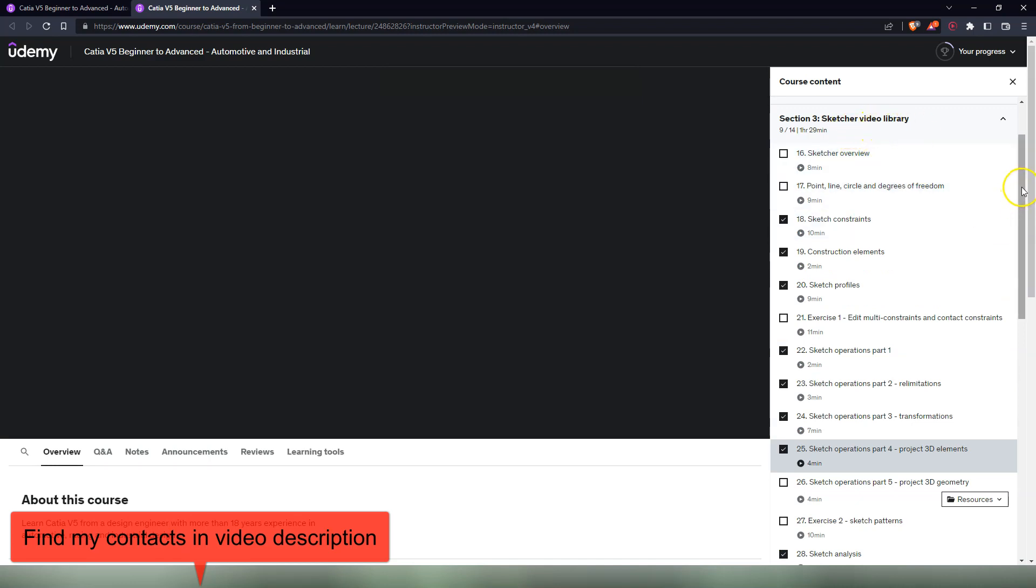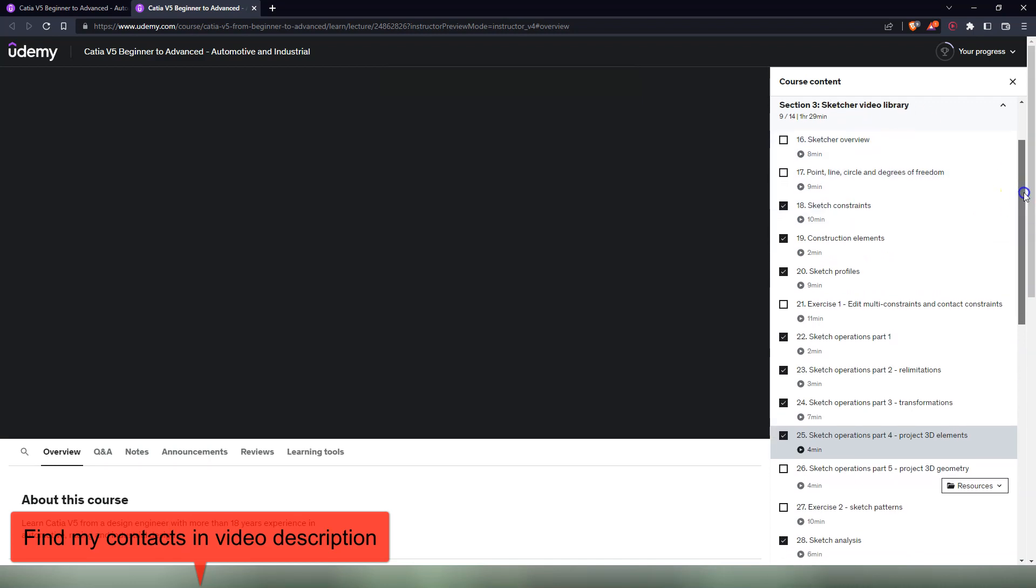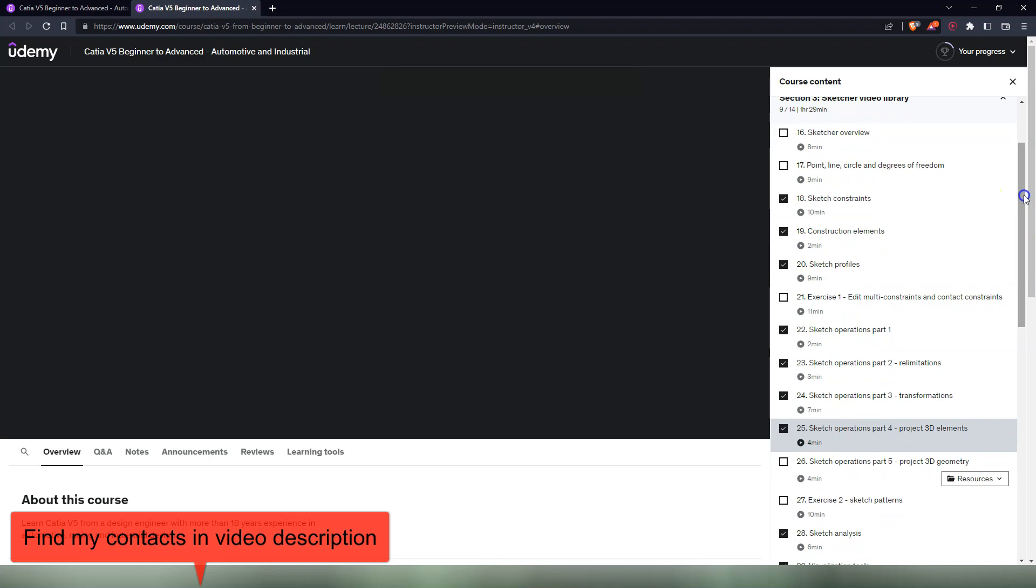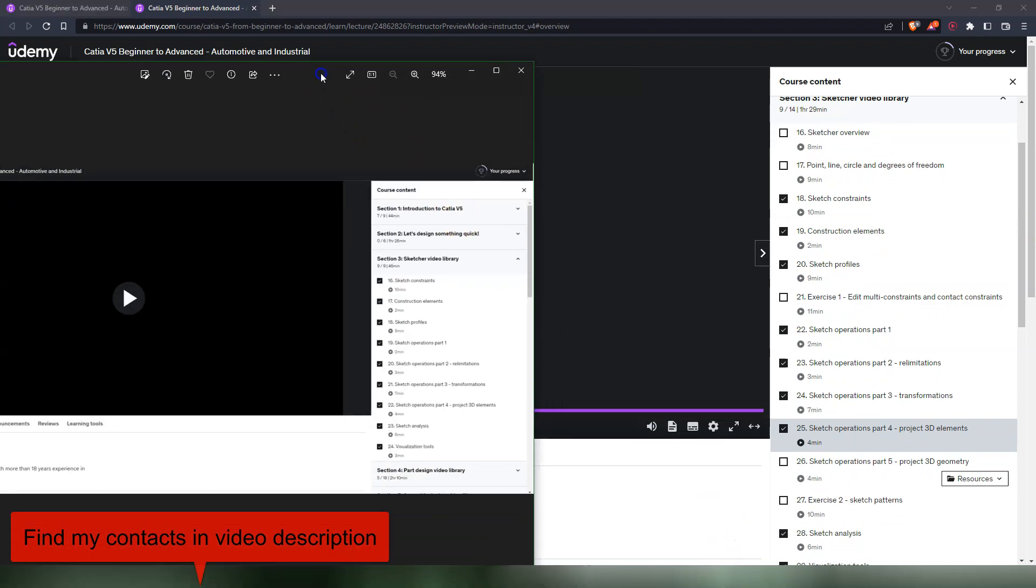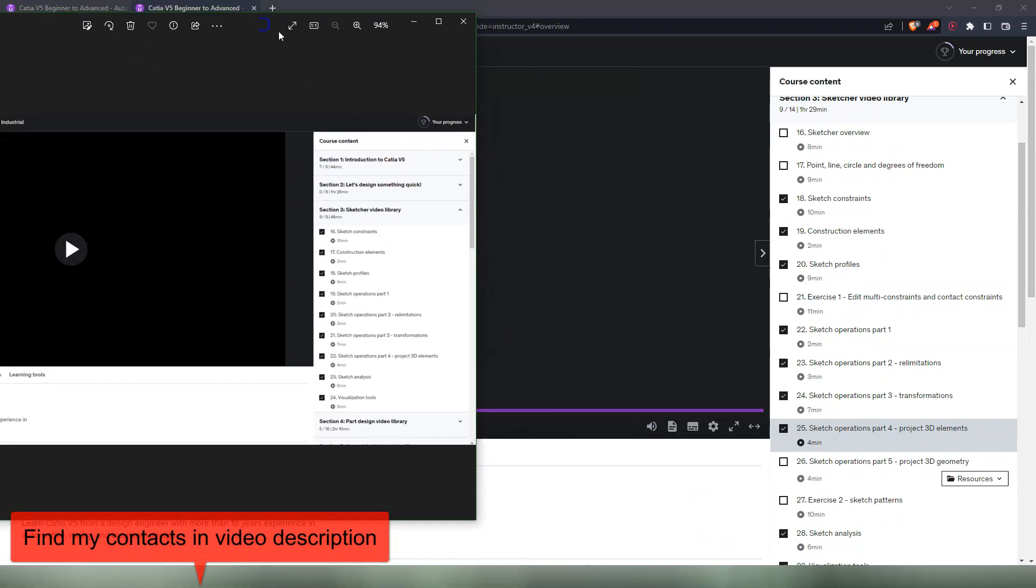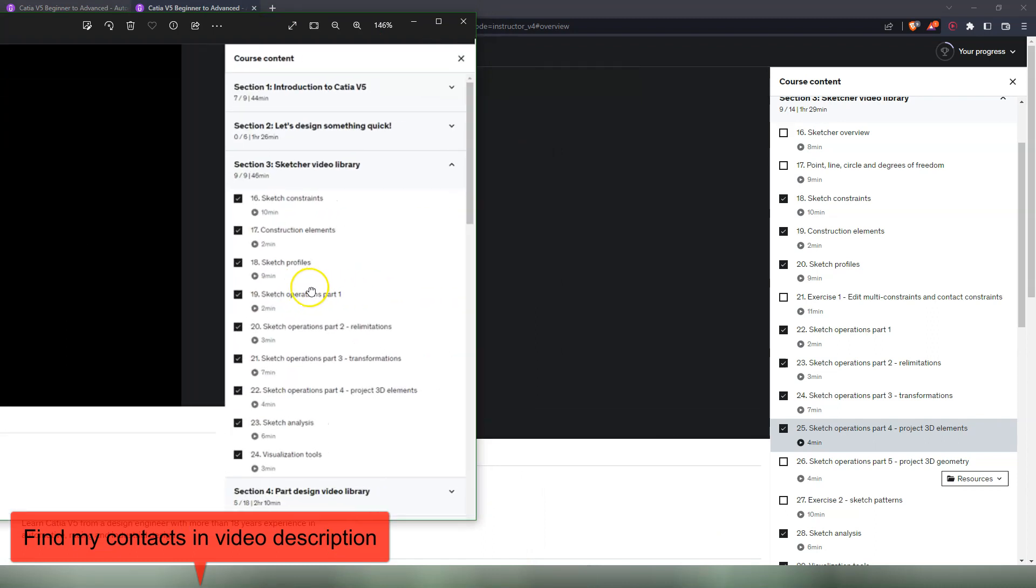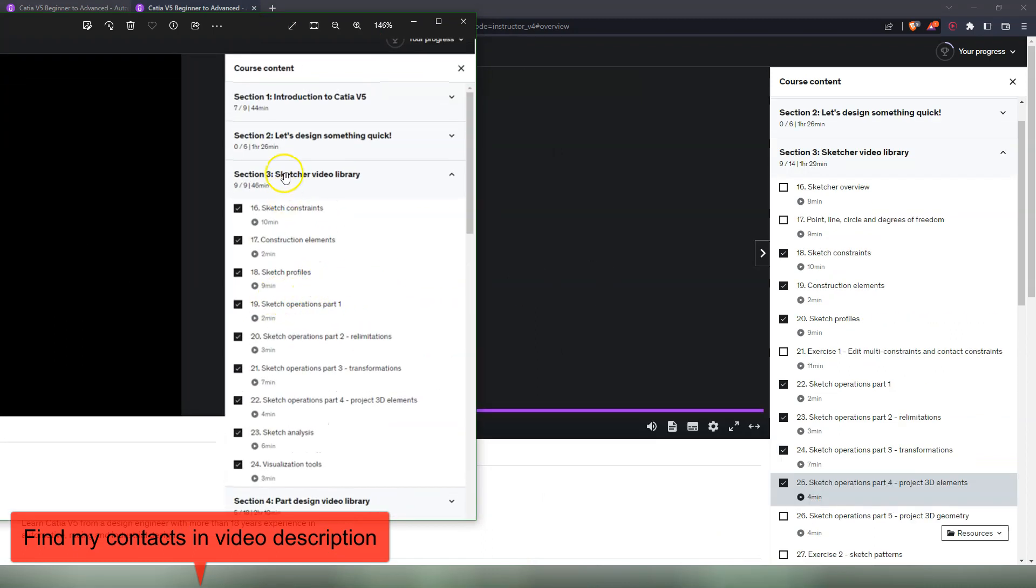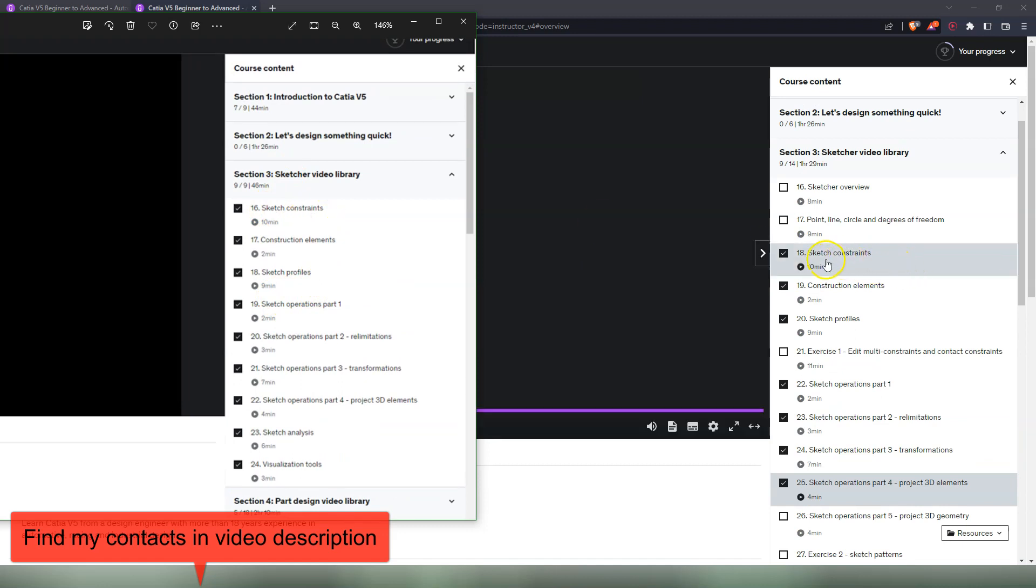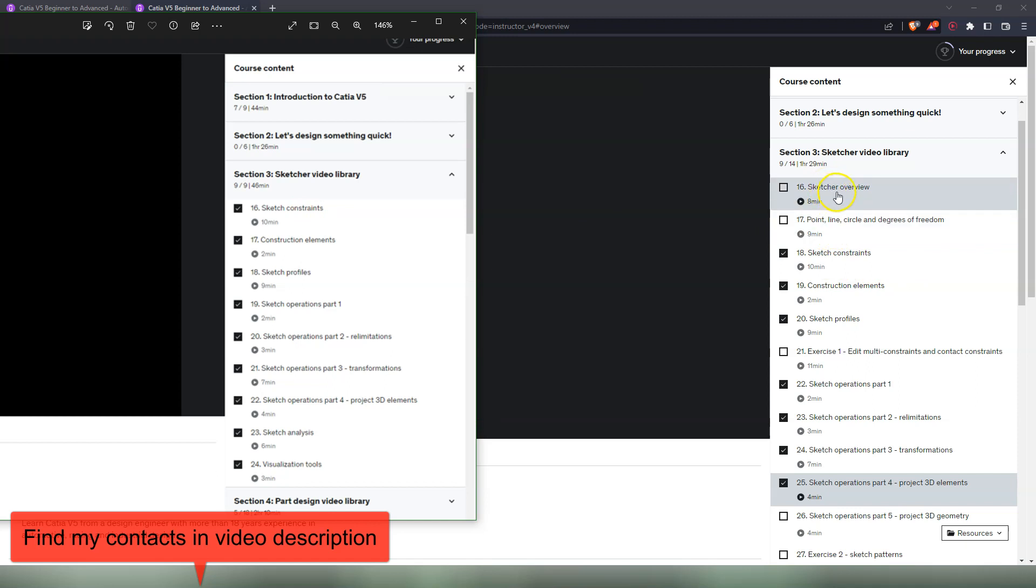This is the Sketcher video library, the Sketcher workbench, which is the first part of the teachings in this course. This is a screenshot with how it looked before I started to make those changes. The section started with the sketch constraints, which is still here, the same video. But before that I added a Sketcher overview video where I basically show how the Sketcher works and all the toolbars and the commands.